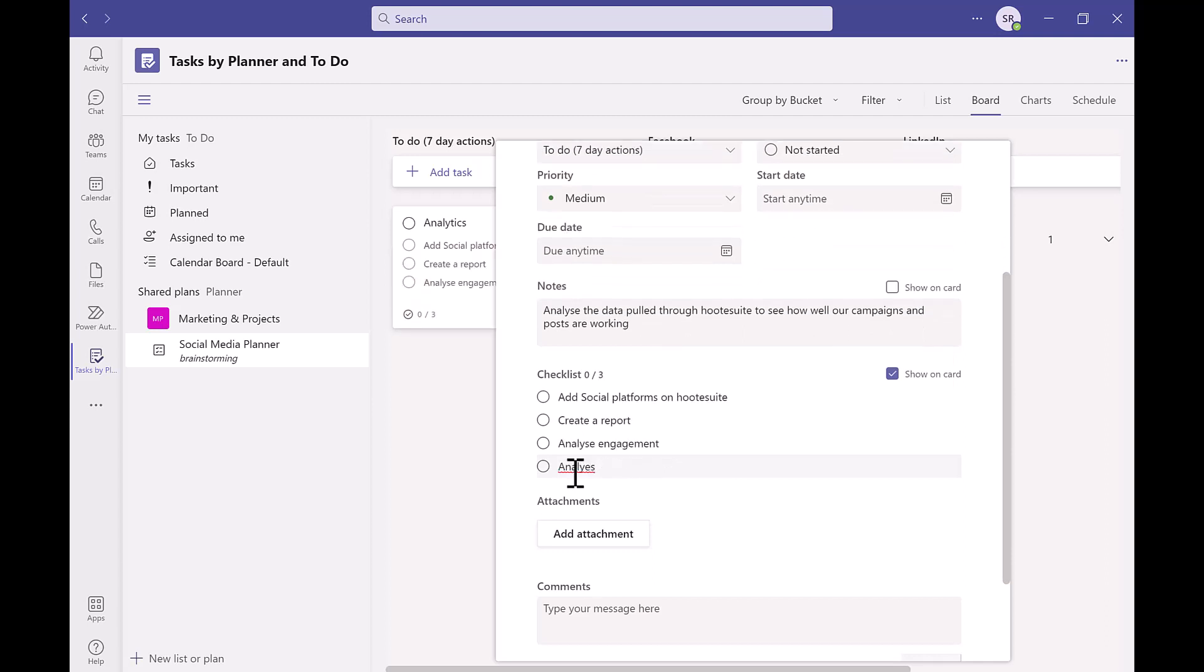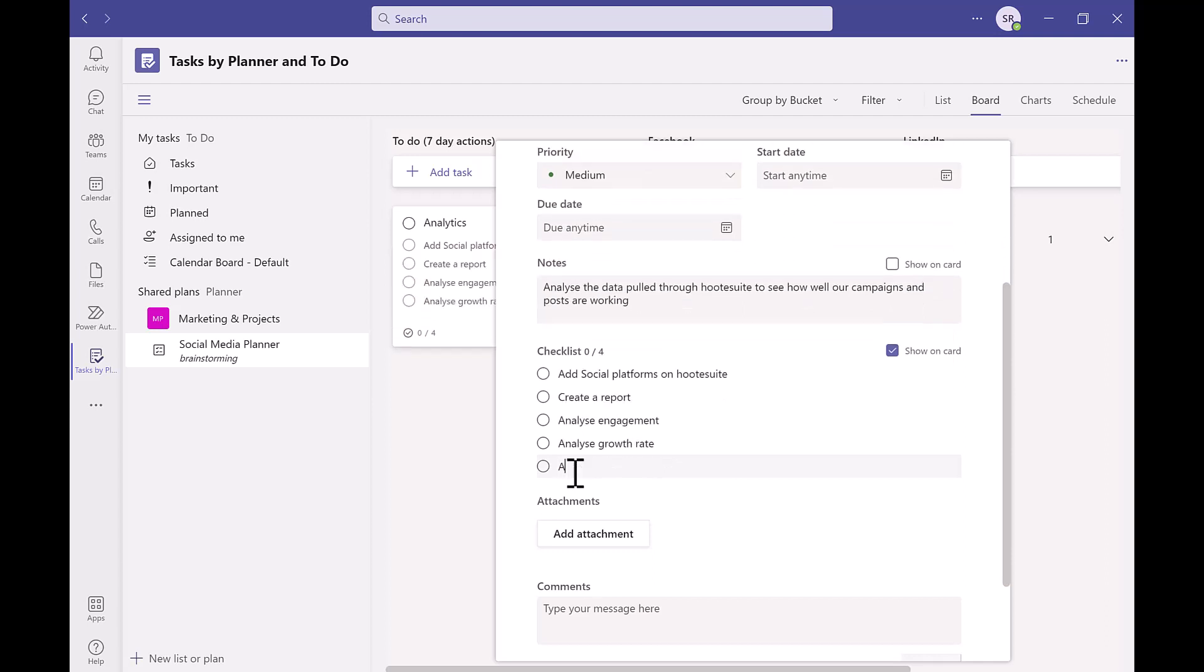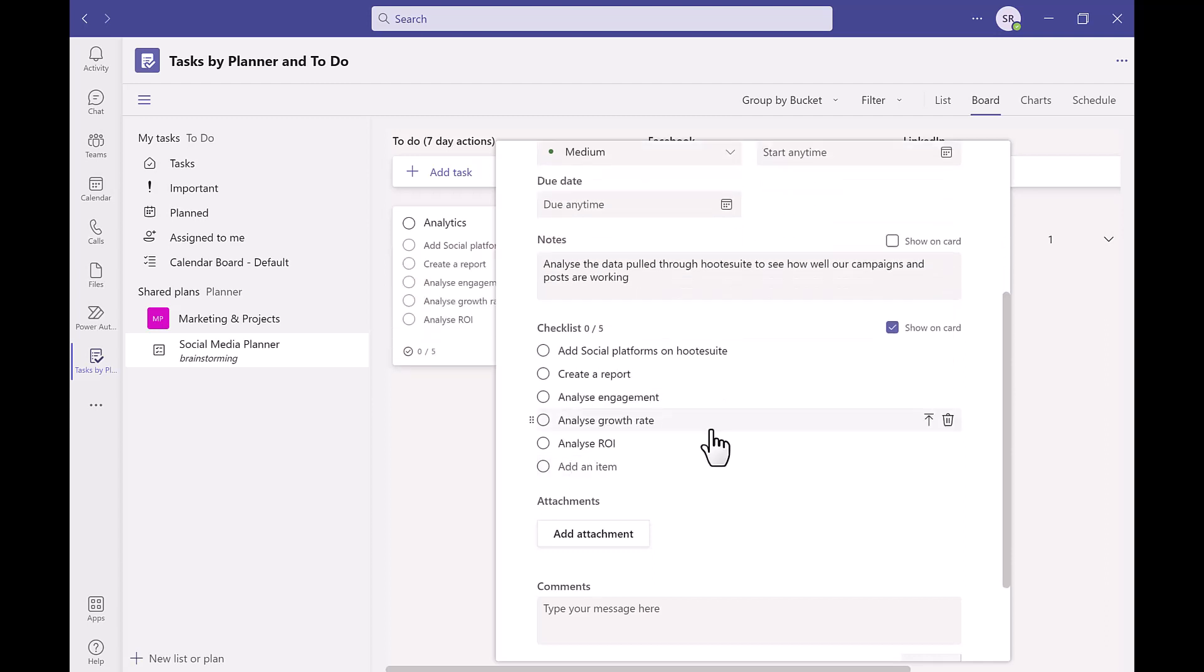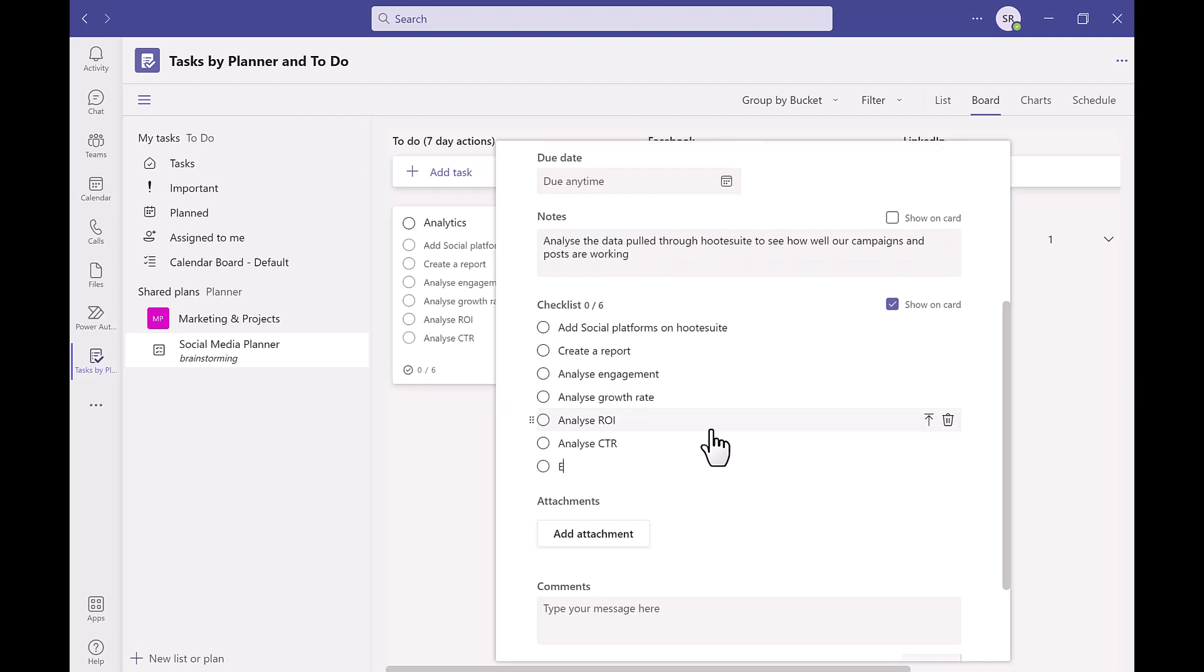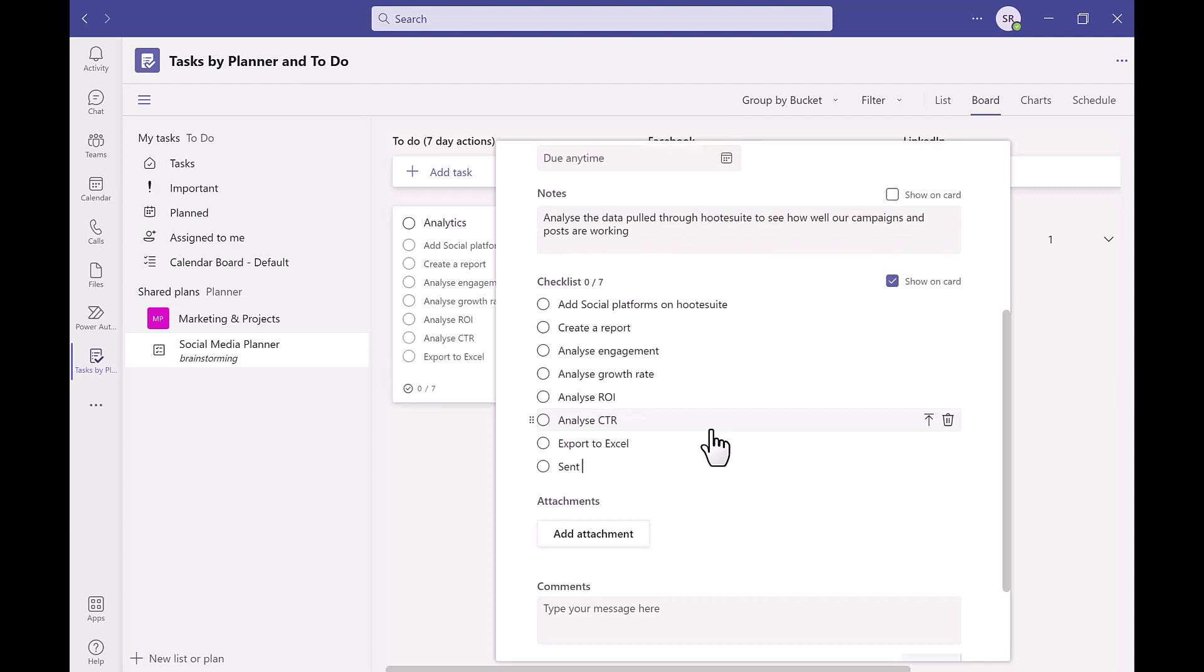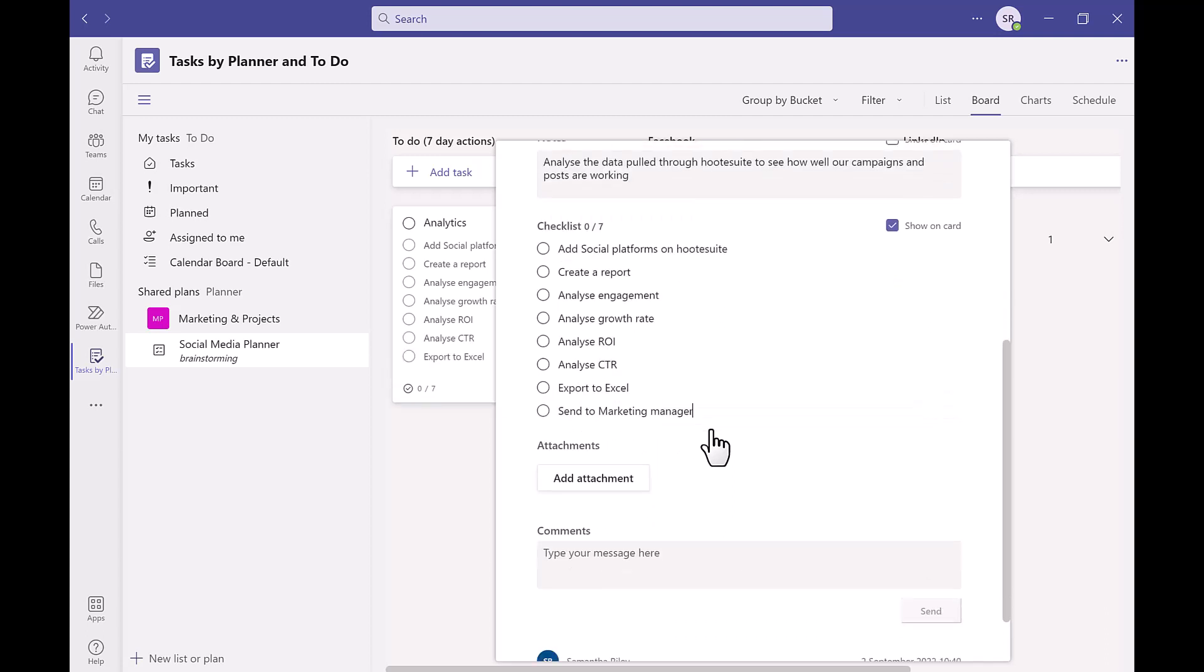If you can see the top right hand of the checklist you can tick this box to show these on the task card so it will make it easier for you to tick off which we will cover shortly.